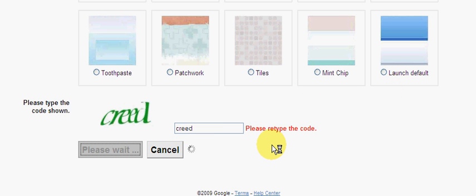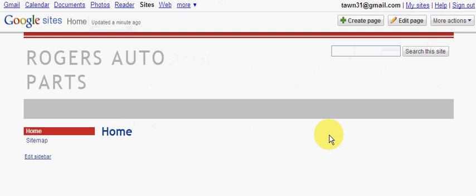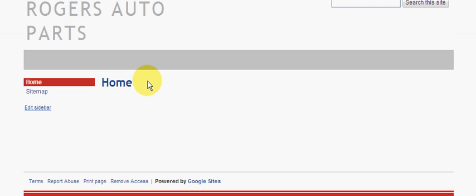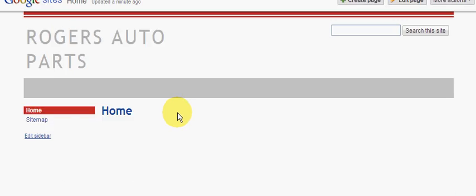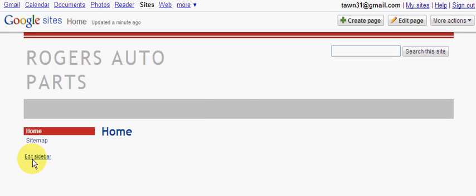This may take a couple of minutes so just be very patient. Alright, here is our pre-site. Now all we have to do is add content to it, add different links to it, the whole nine yards.